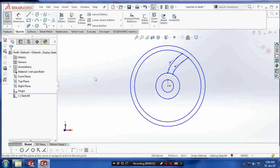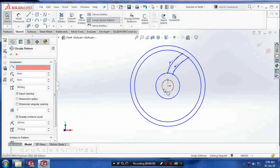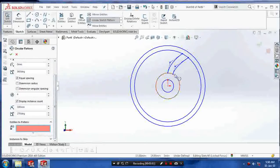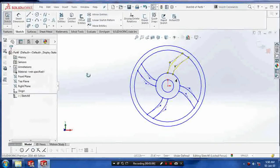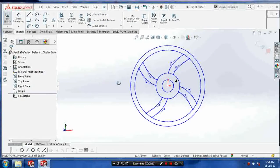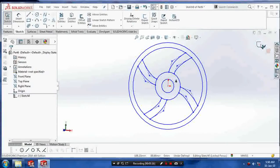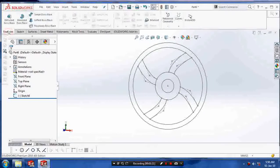Then make it as a circle pattern. Enter the number of times you want for the pattern and the entities. Then exit the sketch.